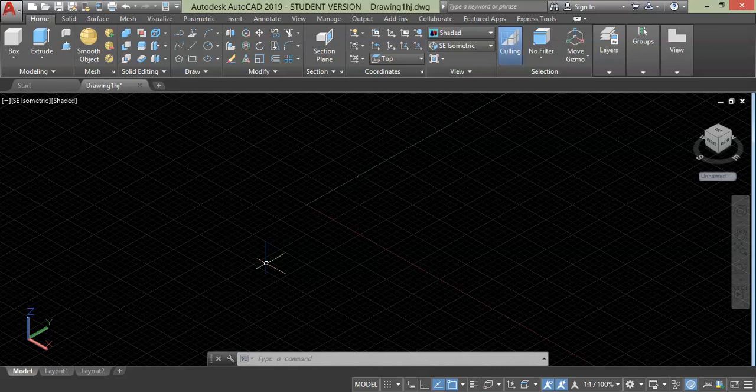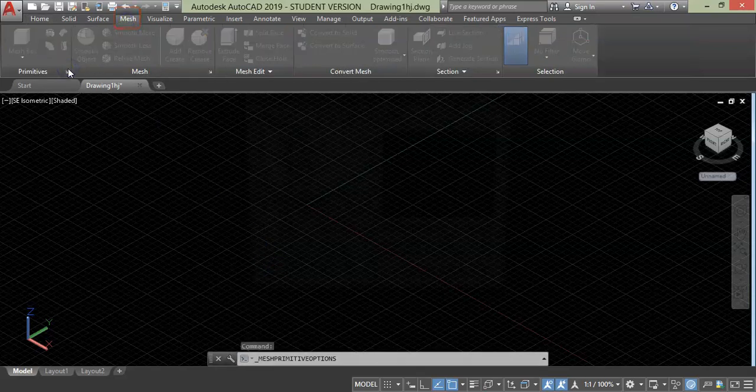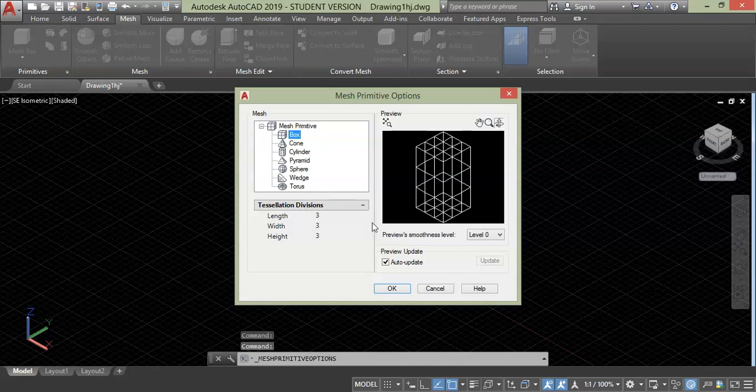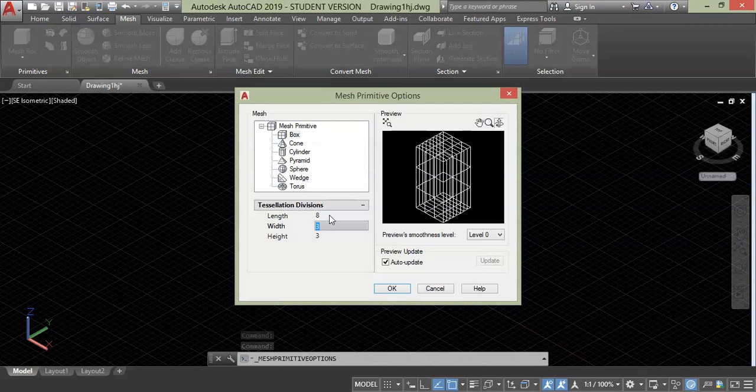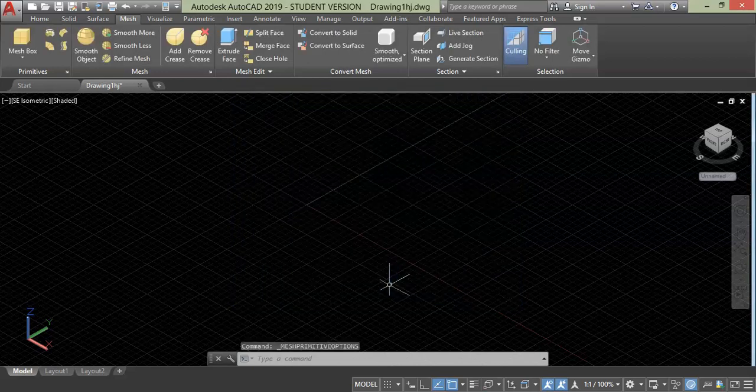To start this command, go to mesh tab, click this fly-out and give the number of faces you want. In this case, I'm going to take eight for length. Let's also take eight here and for height, I will give four and press OK.